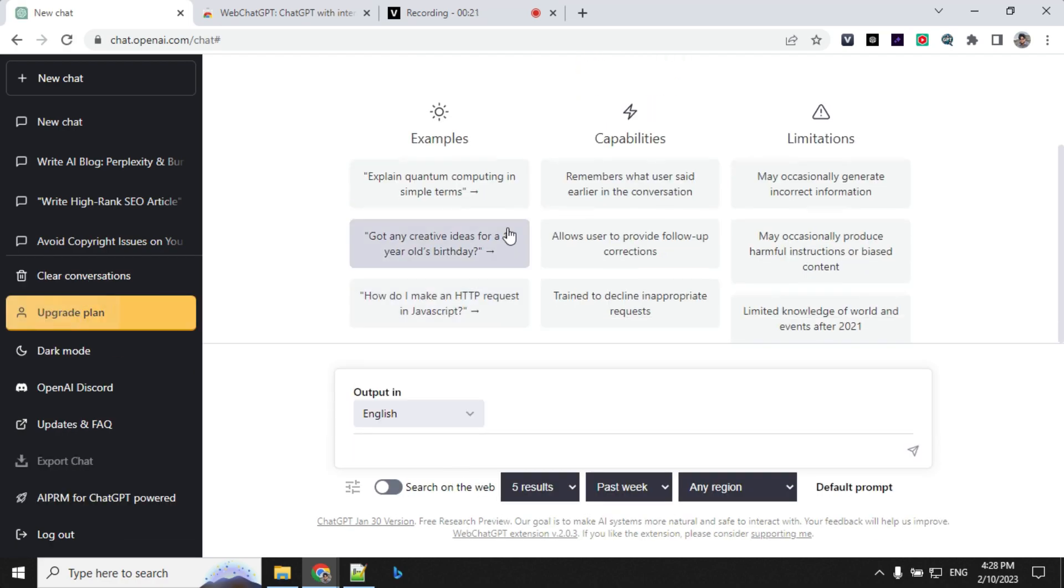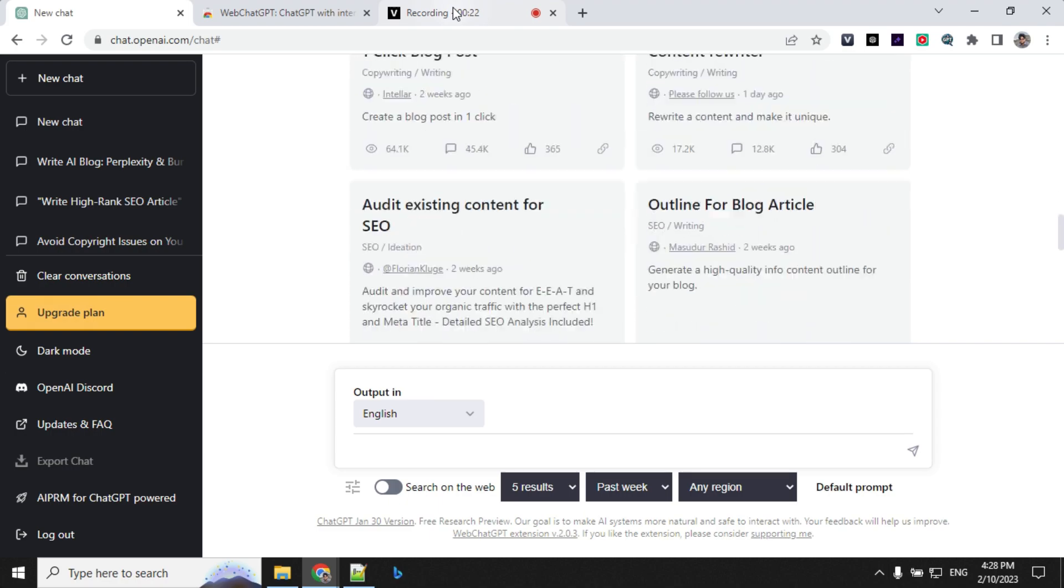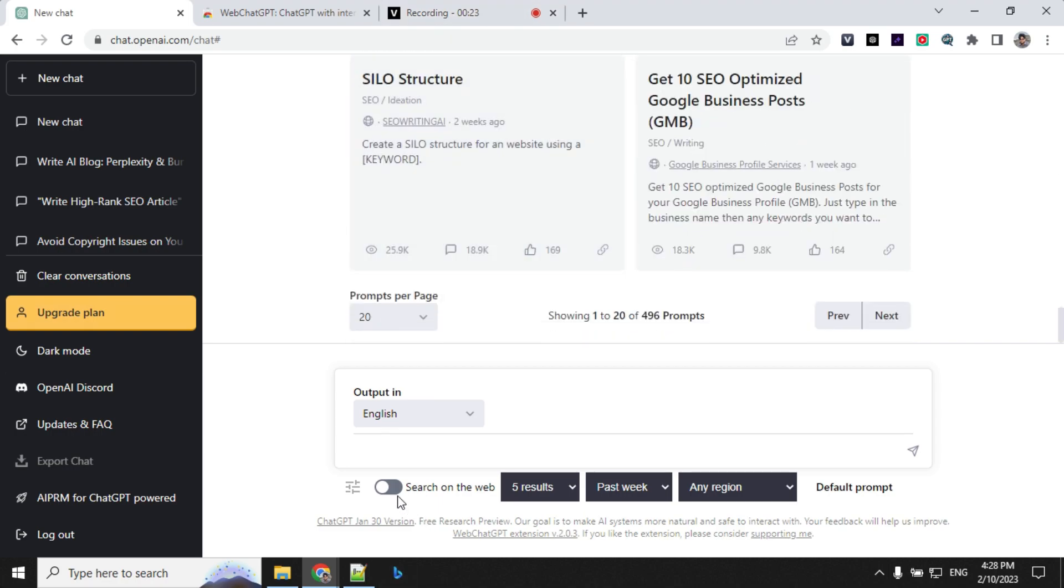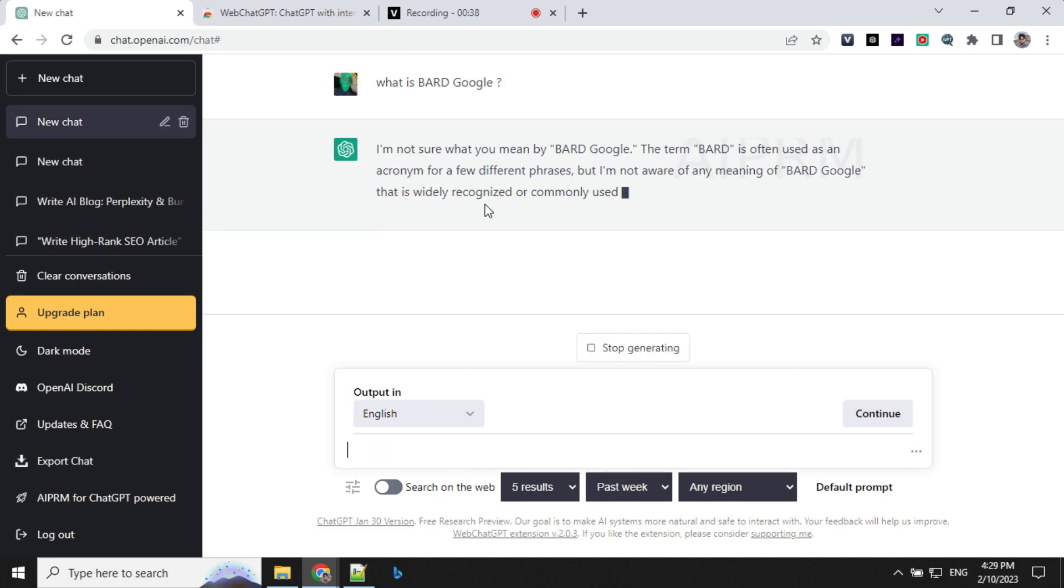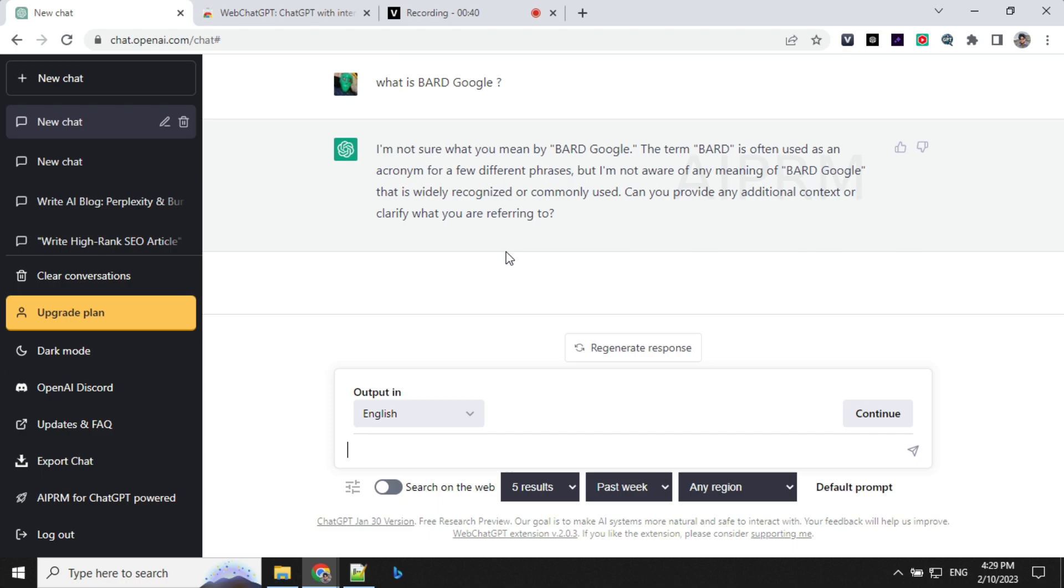As of now, you see that I've installed this extension and I've kept the search on the web option off. Let's go and ask what is BARD. You can see that ChatGPT is not aware of this new BARD Google AI.